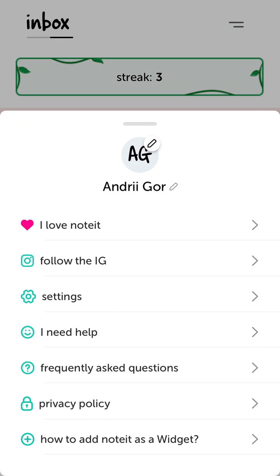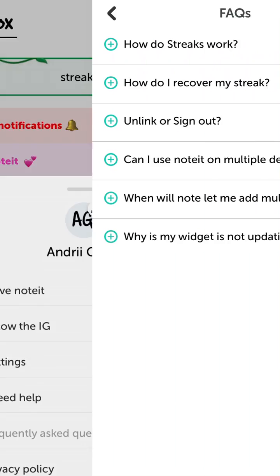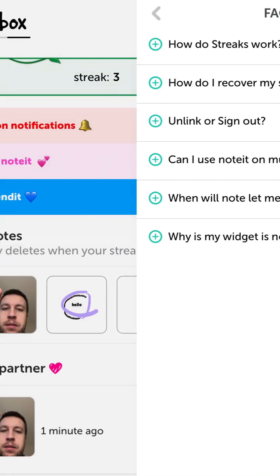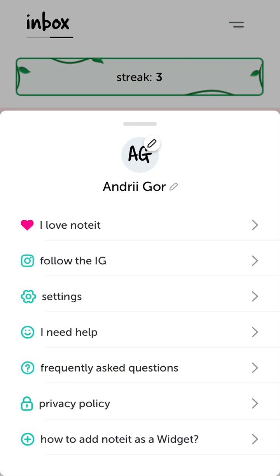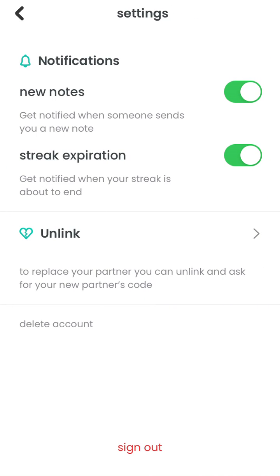There are a bunch of other settings you can go through, and you can read through the frequently asked questions. You can see things like setting streak expiration for notes. Note that it's not possible to add multiple accounts at this moment in the Noted app — only one person per account.